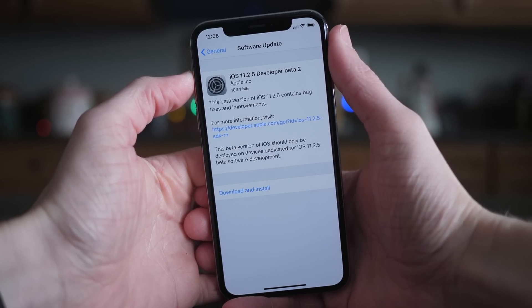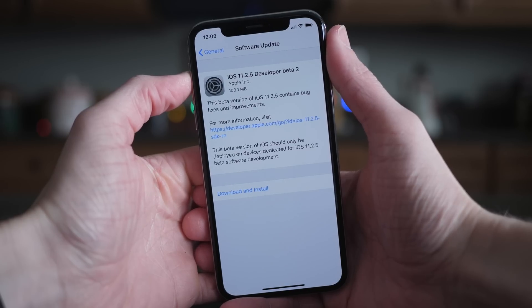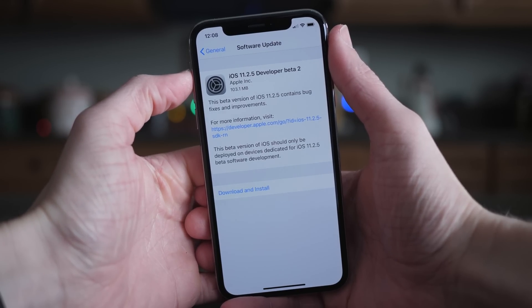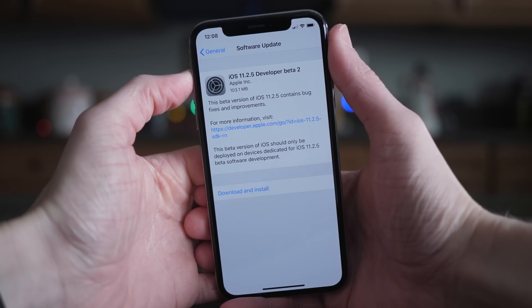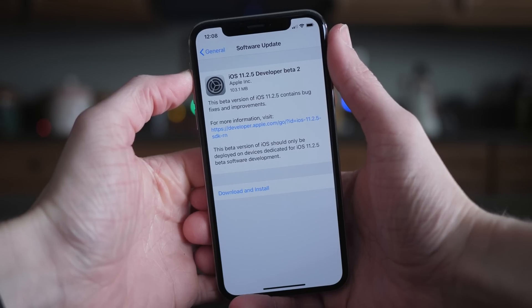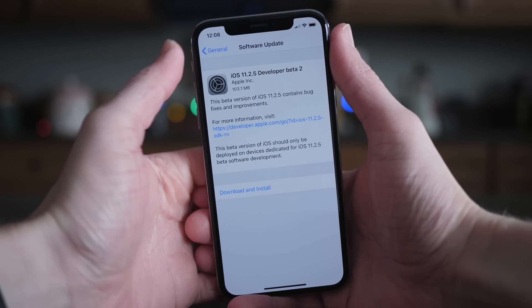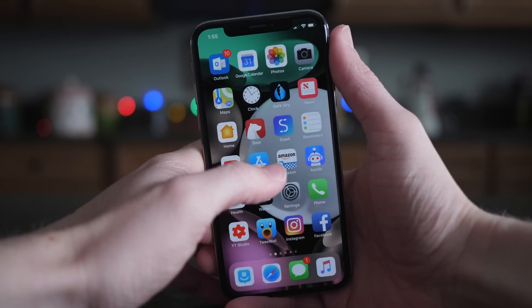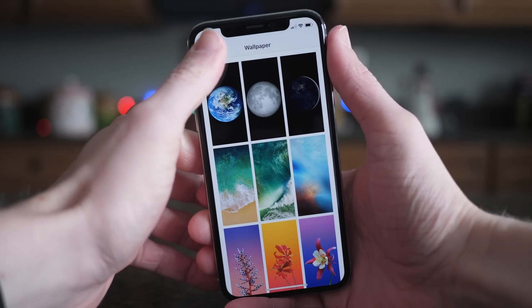iOS 11.2.5 is a really strange update so far. We still have absolutely no idea why this is being called 11.2.5 instead of something else like iOS 11.2.2, 11.2.3, or even 11.2.4.